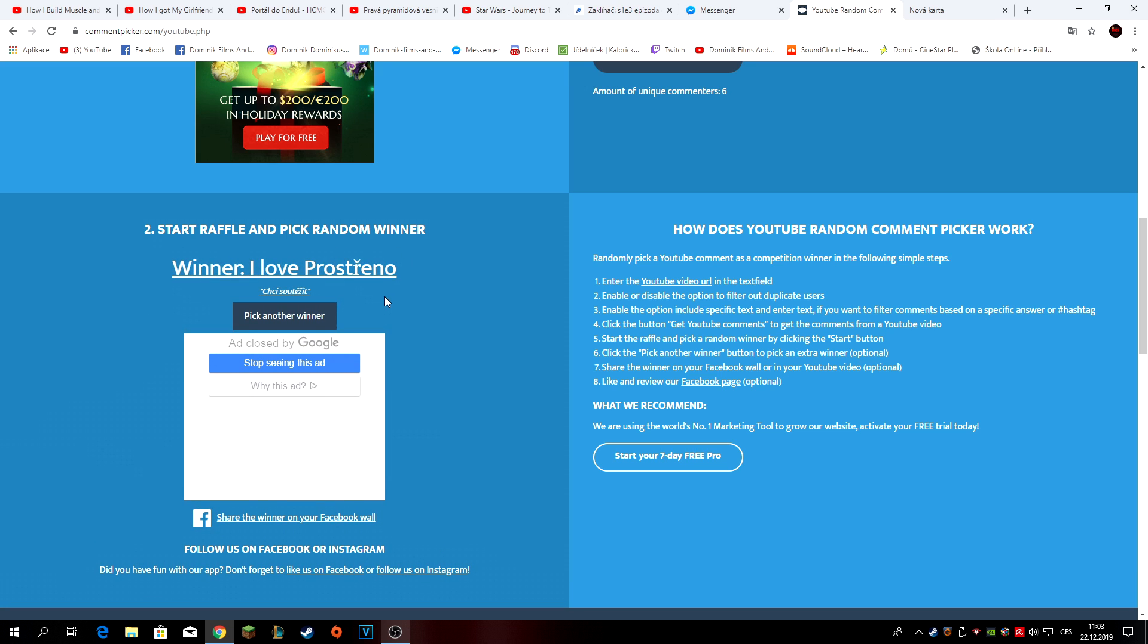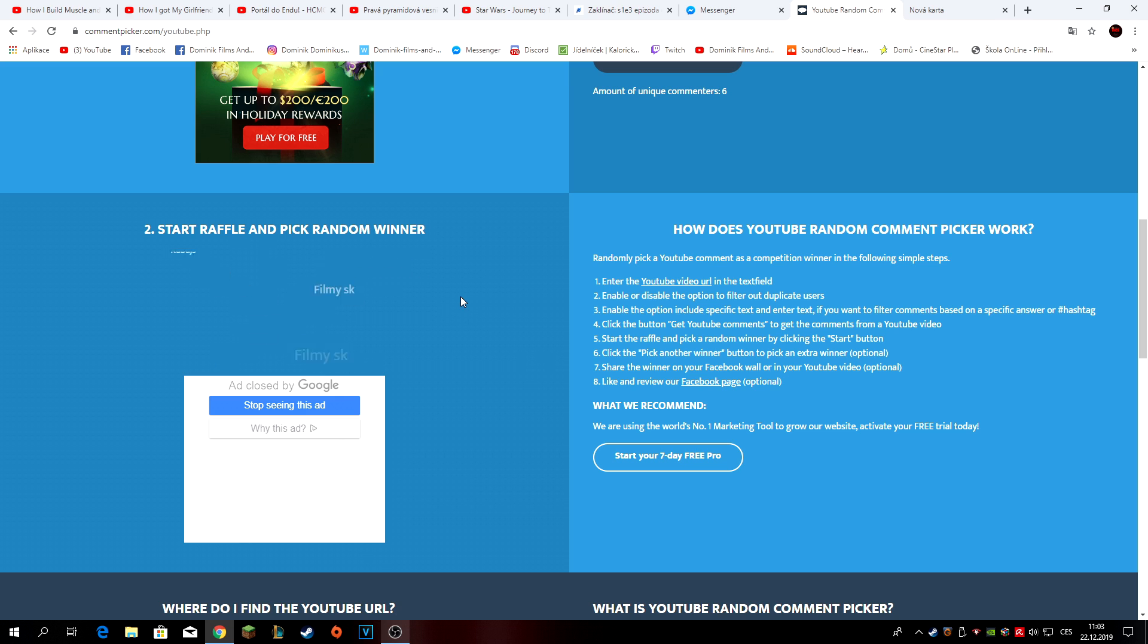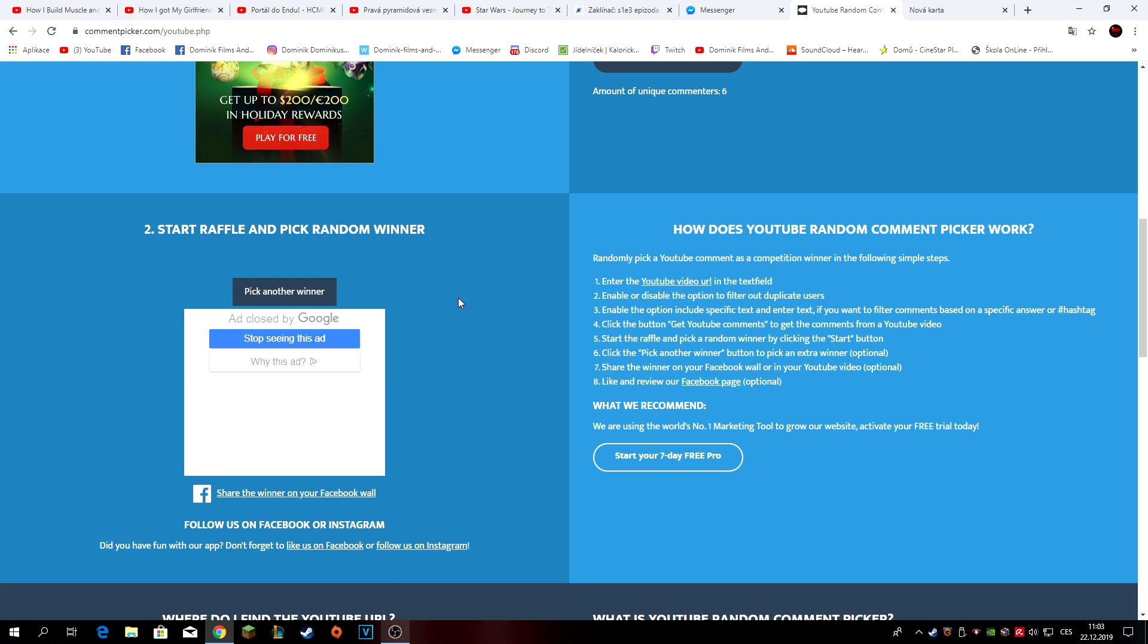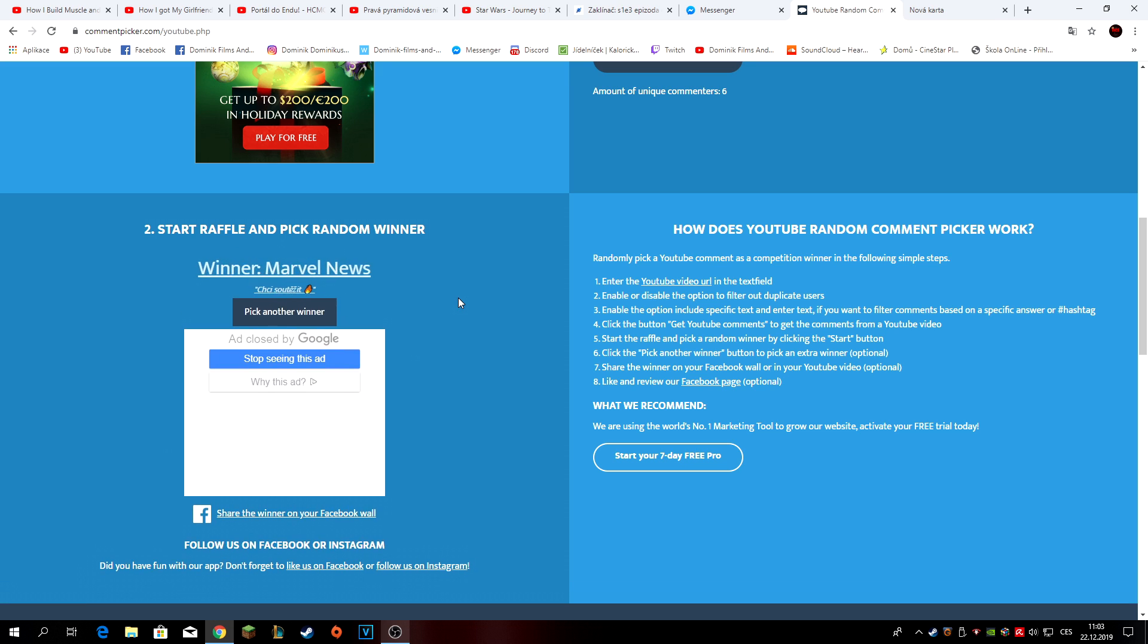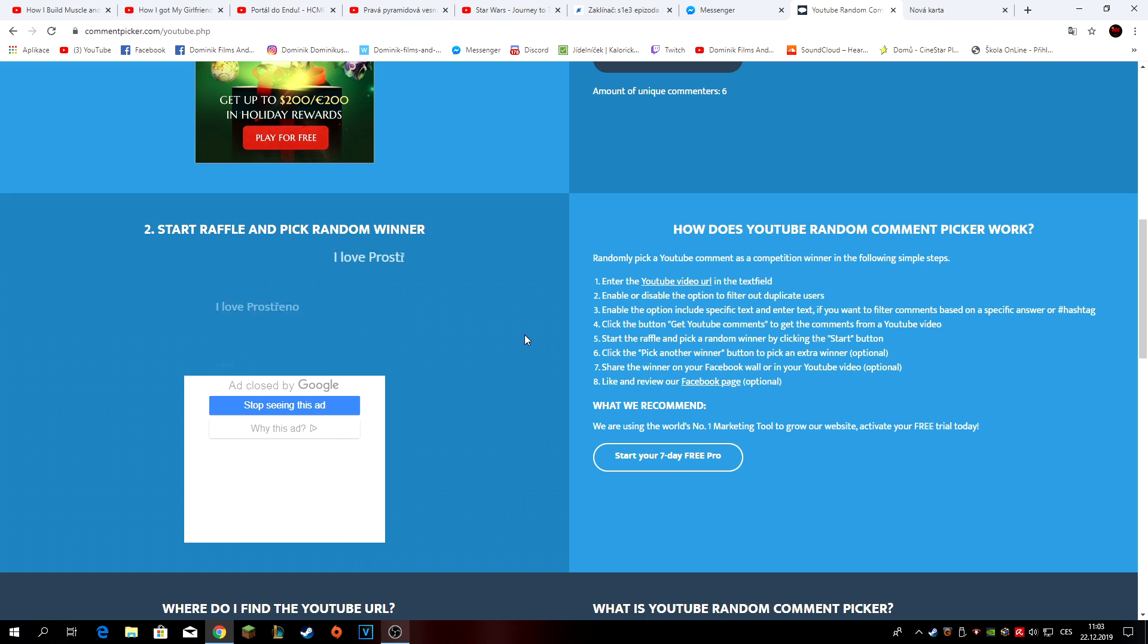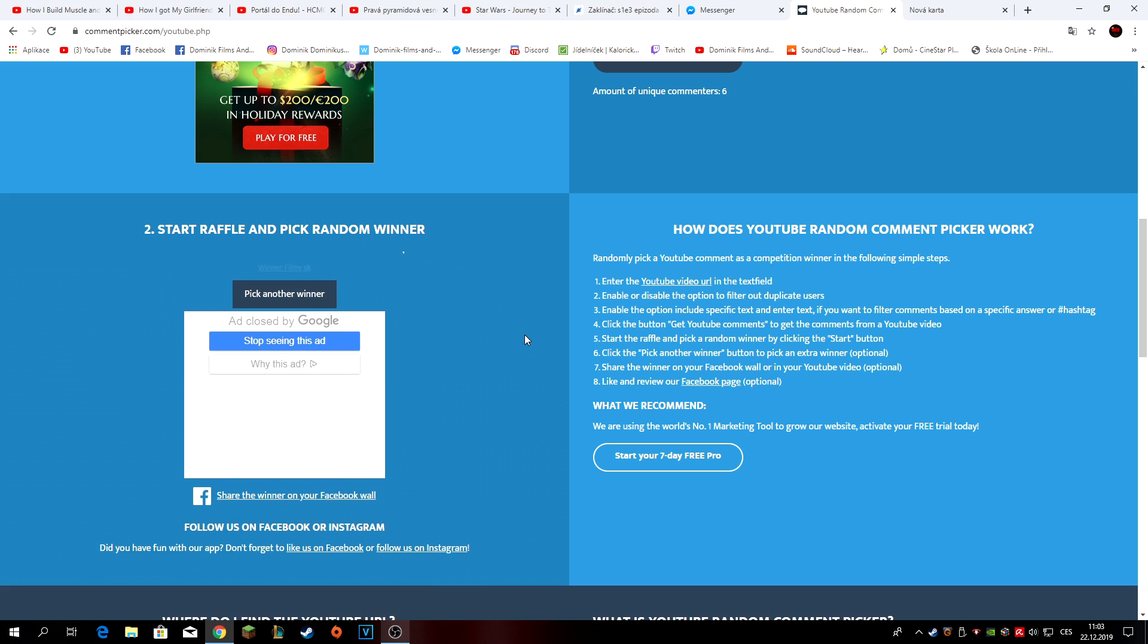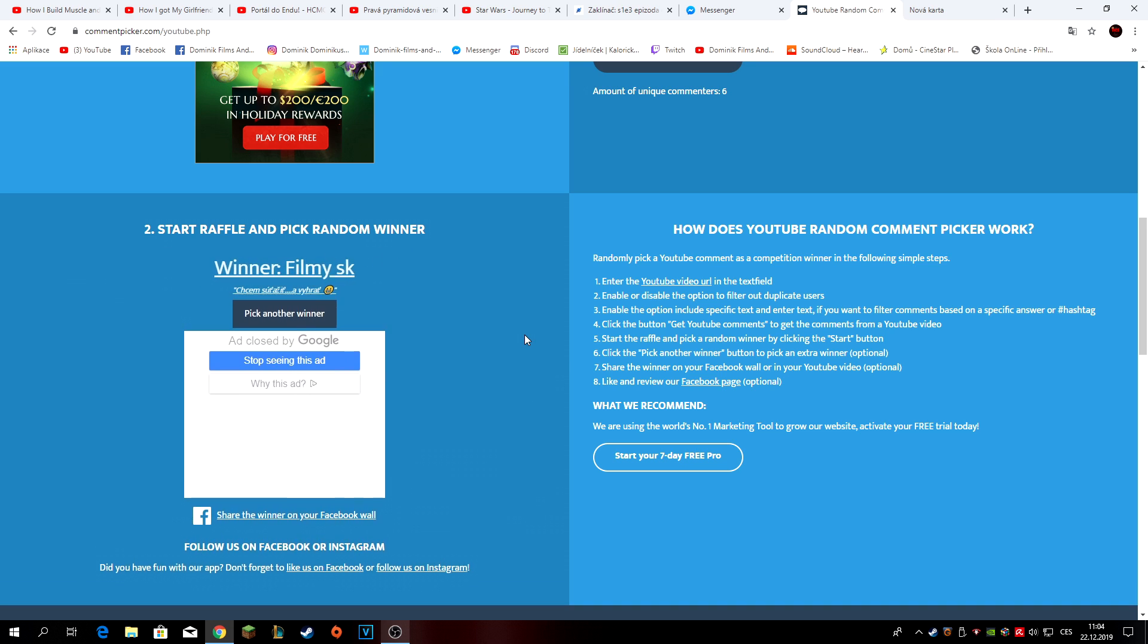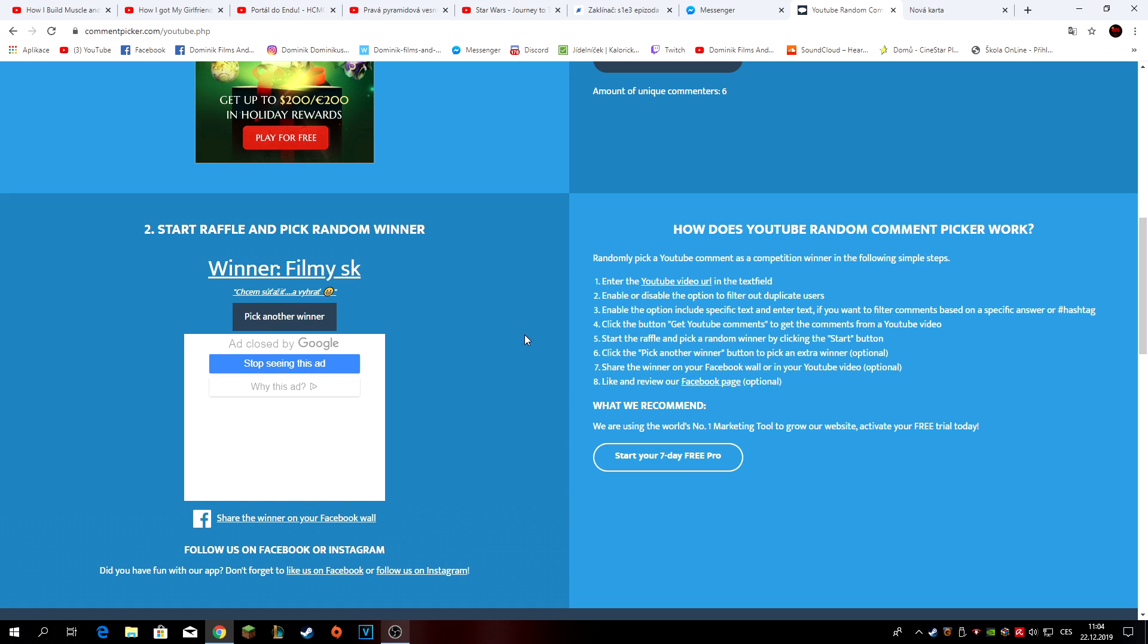A druhým vítězem je I love you prostřenou. Třetím vítězem je Marl News neboli Jura. A čtvrtým vítězem je film SK.